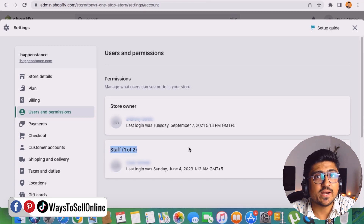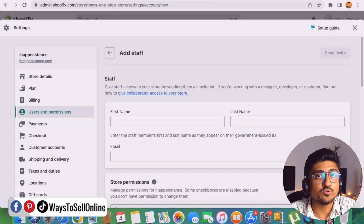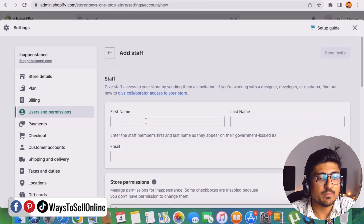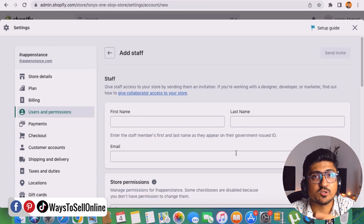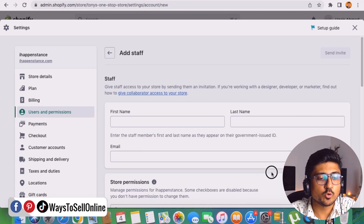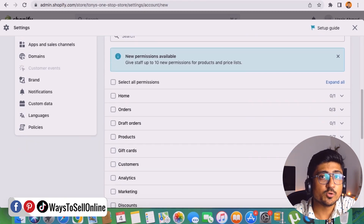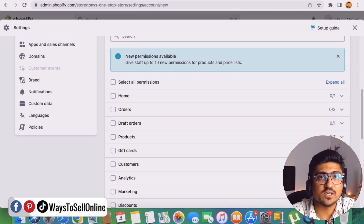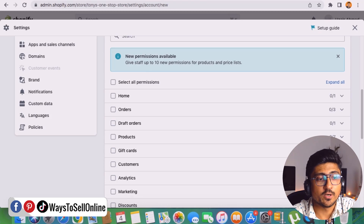If you want to add a new person, look in the top right corner for the Add Staff button. When you click on it, a form will appear. In this form, you need to enter the first name, last name, and email of the person you want to add as your employee. After filling in those details, scroll down to assign that particular person the specific permissions you want them to have.